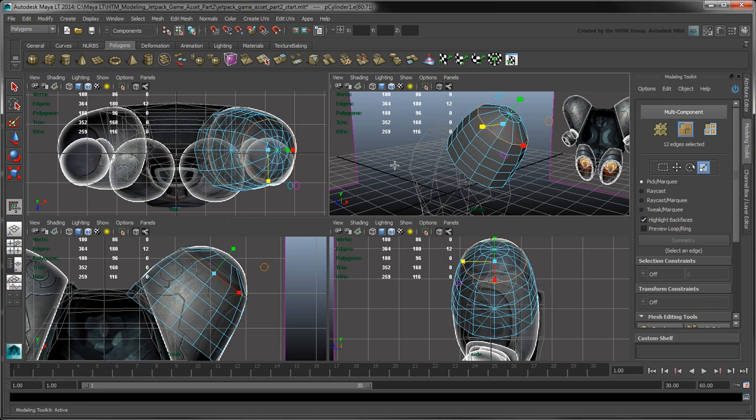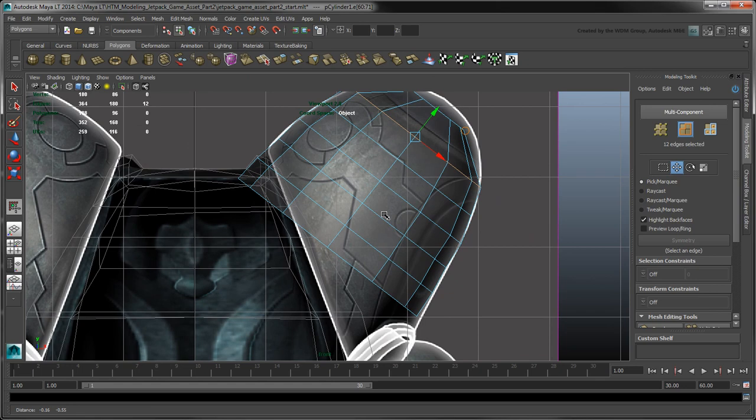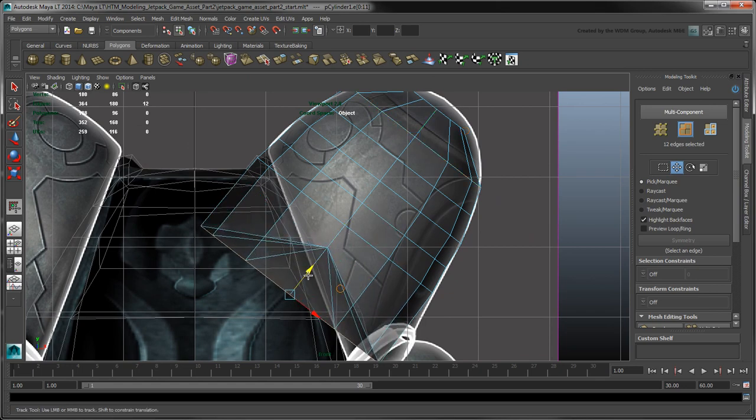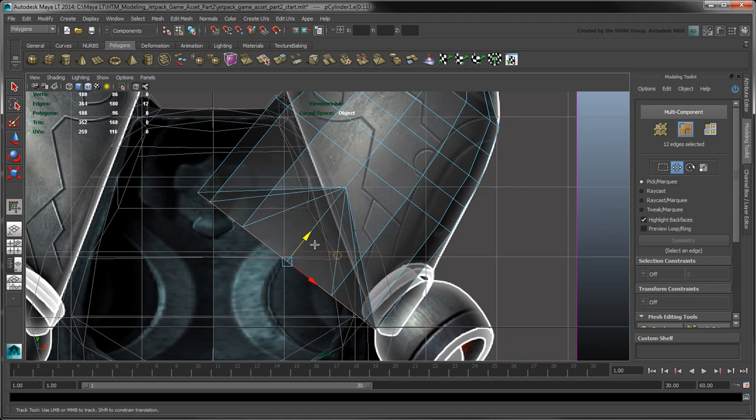Let's shift our focus to the lower portion of the fuel tank that connects to the jetpack's stabilizers. Move the bottom edge loop down in the Y axis until it covers the stabilizer cavity in the front reference image.